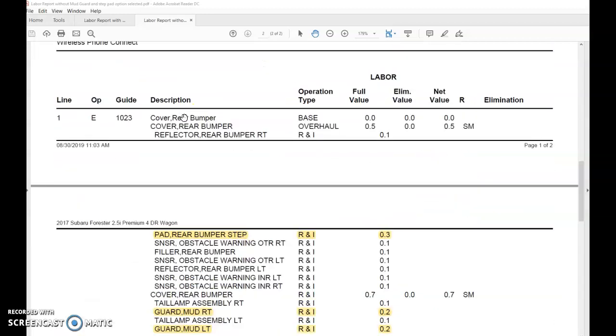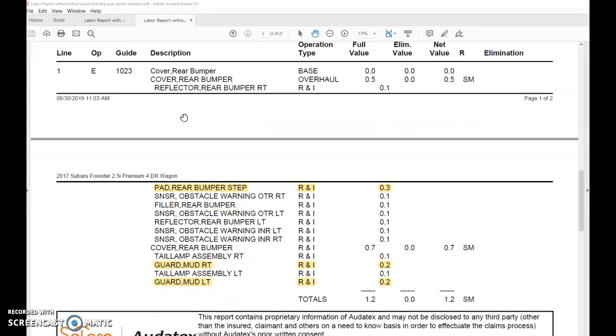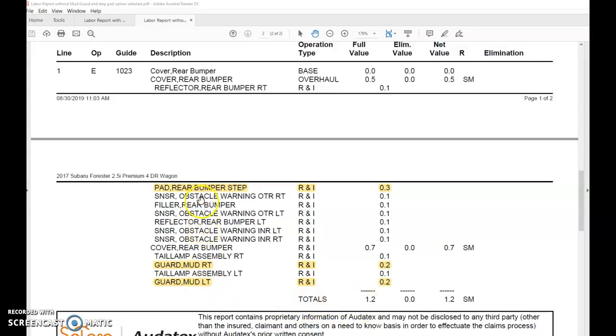When we go to replace the bumper cover, you'll see that the system allows 1.2 hours. But in the labor report, you'll see that it allocates some time for your mud guard on the right and left side, as well as some time for your bumper step pad. 1.2 hours didn't seem enough to actually replace a bumper cover with this amount of work.